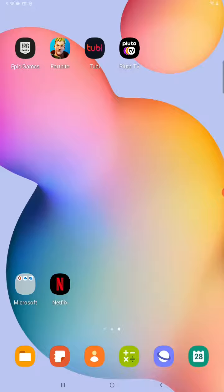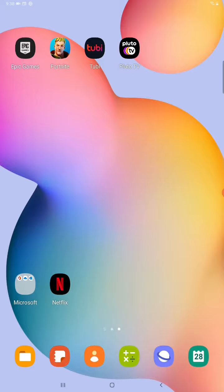So I hope this was helpful showing you how you can go about downloading applications on your Android tablet. I appreciate you guys stopping by, consider subscribing and I'll catch you back here next time.